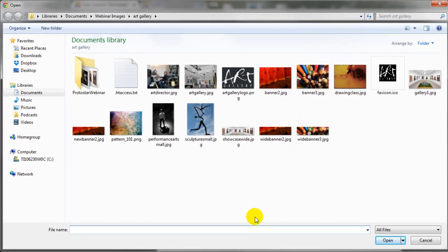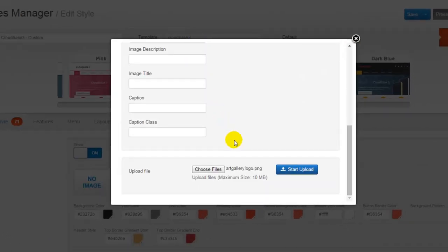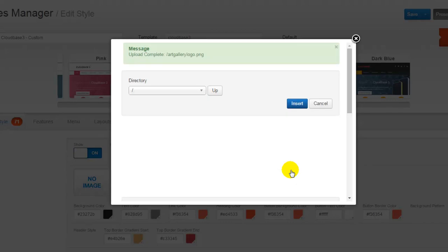I've already done some work gathering some imagery for this site and I'll select the Art Gallery logo that I've already created. Once the file name appears next to Choose Files, click on Start Upload to upload that to your Media Manager.